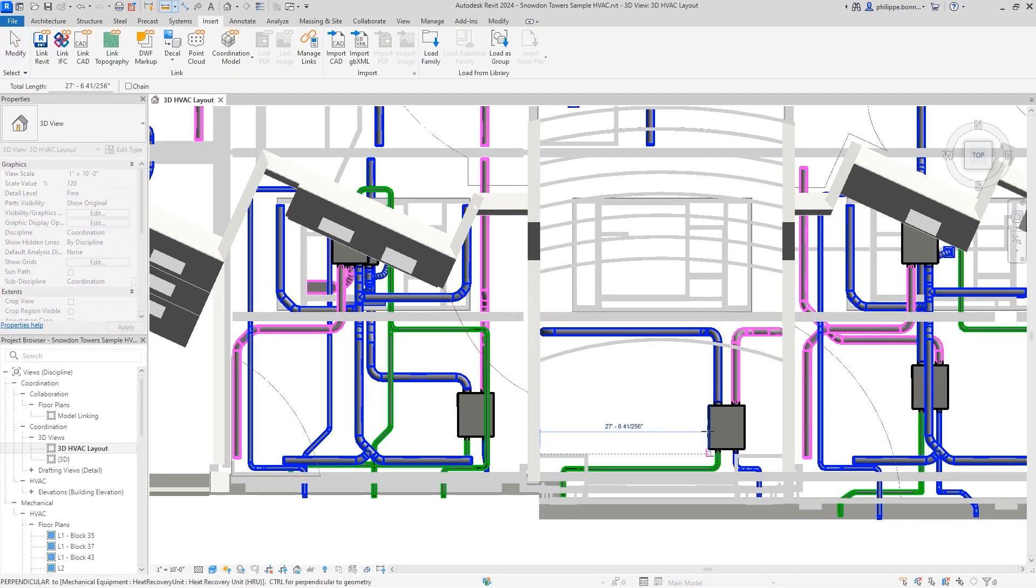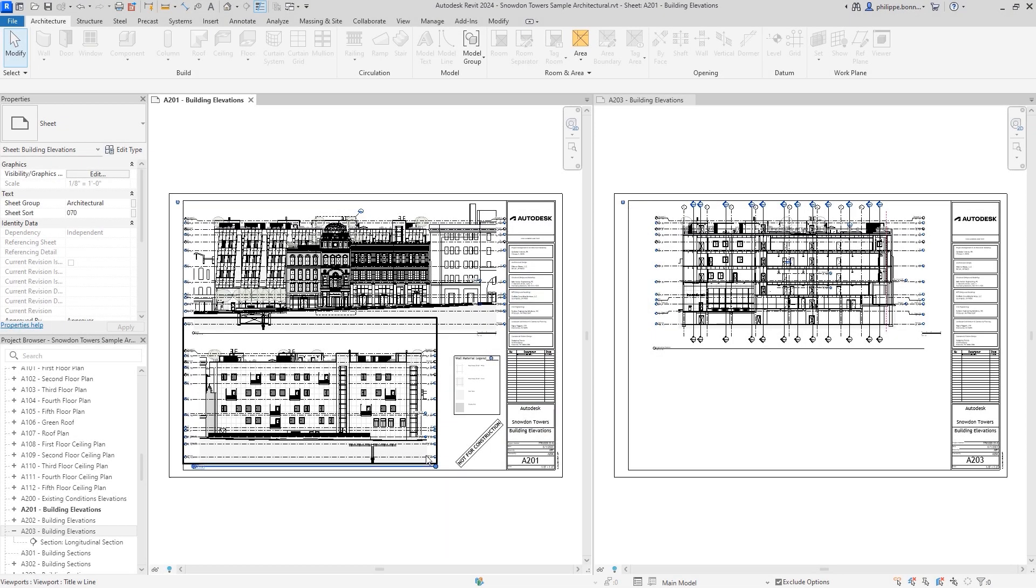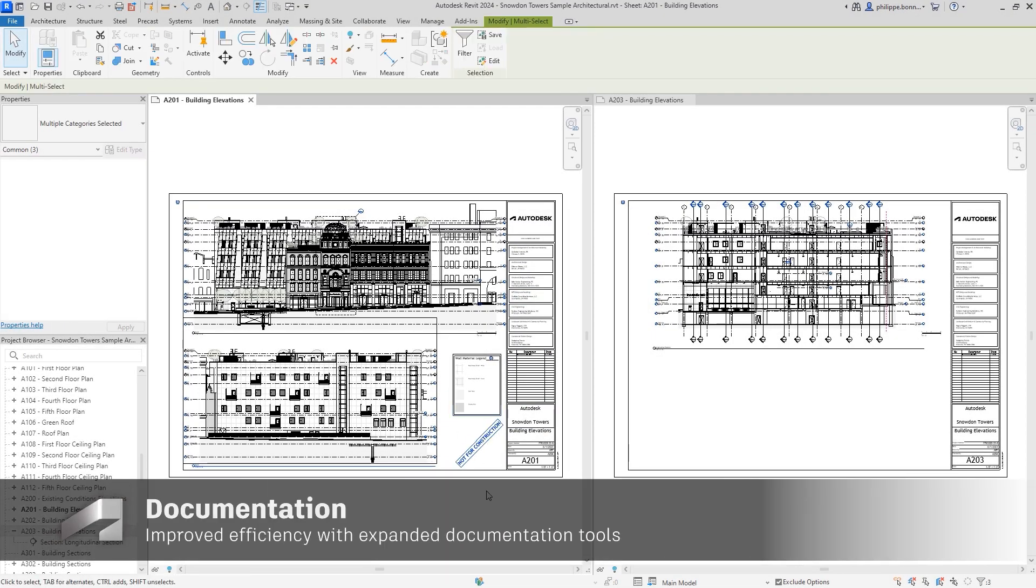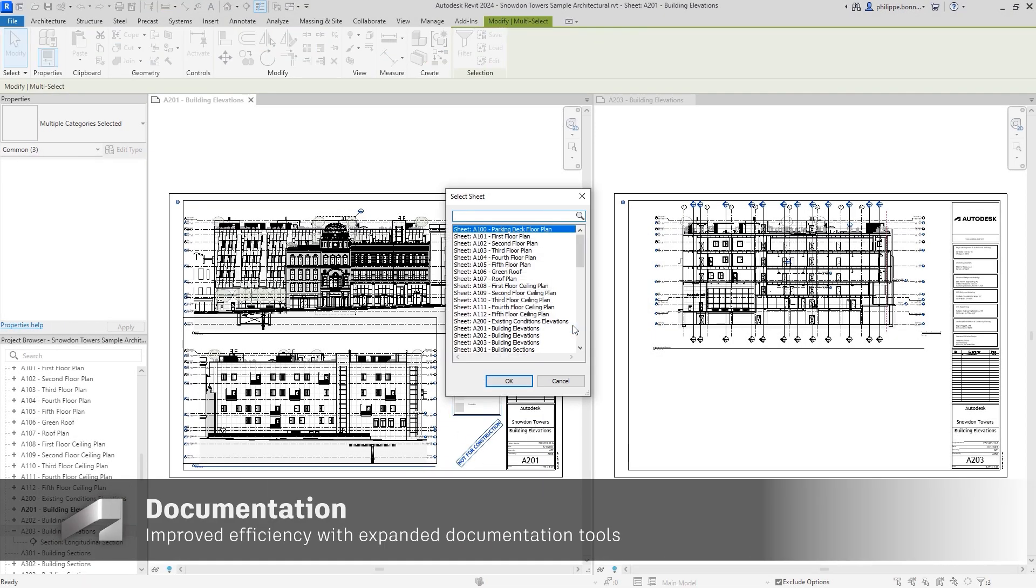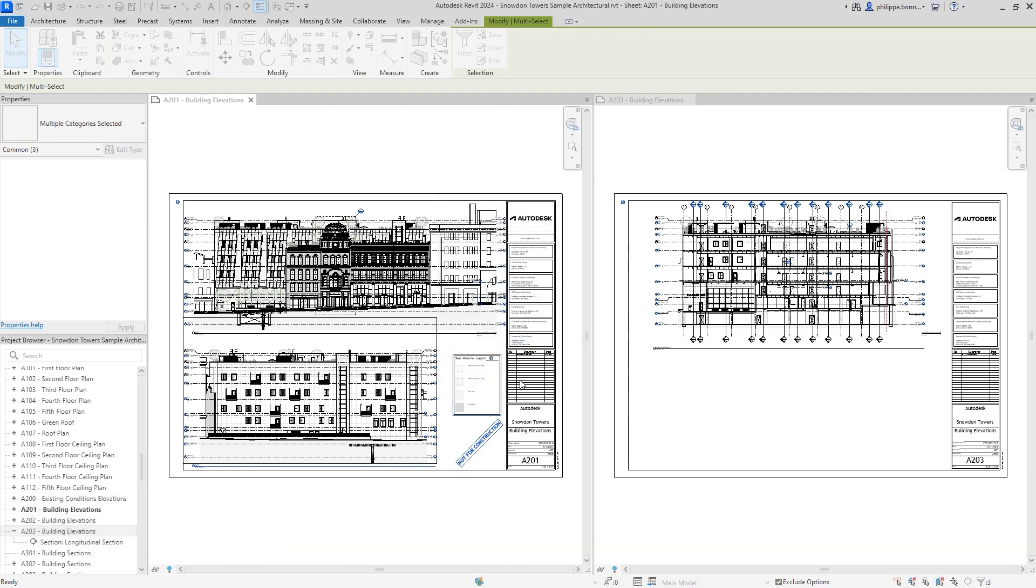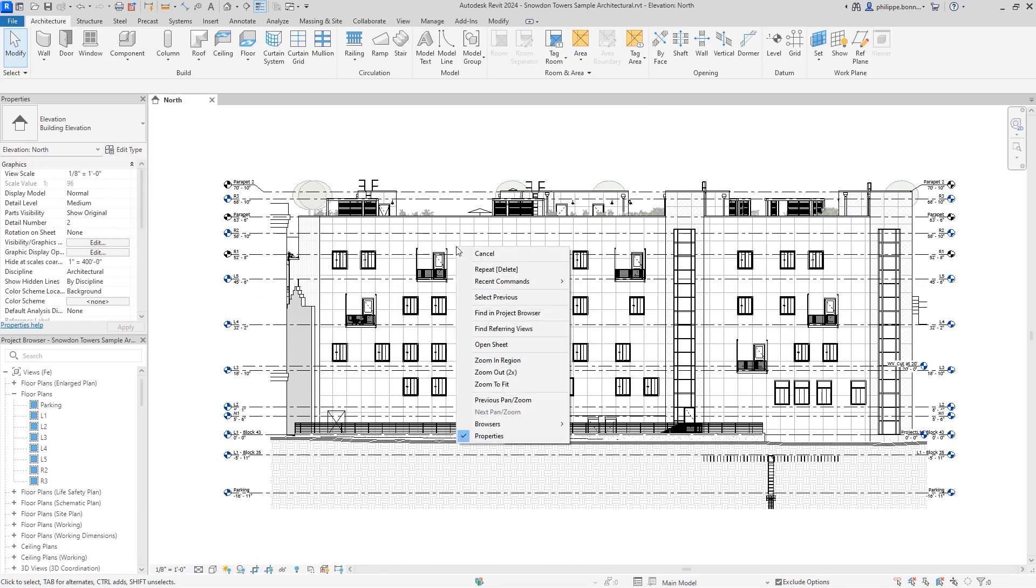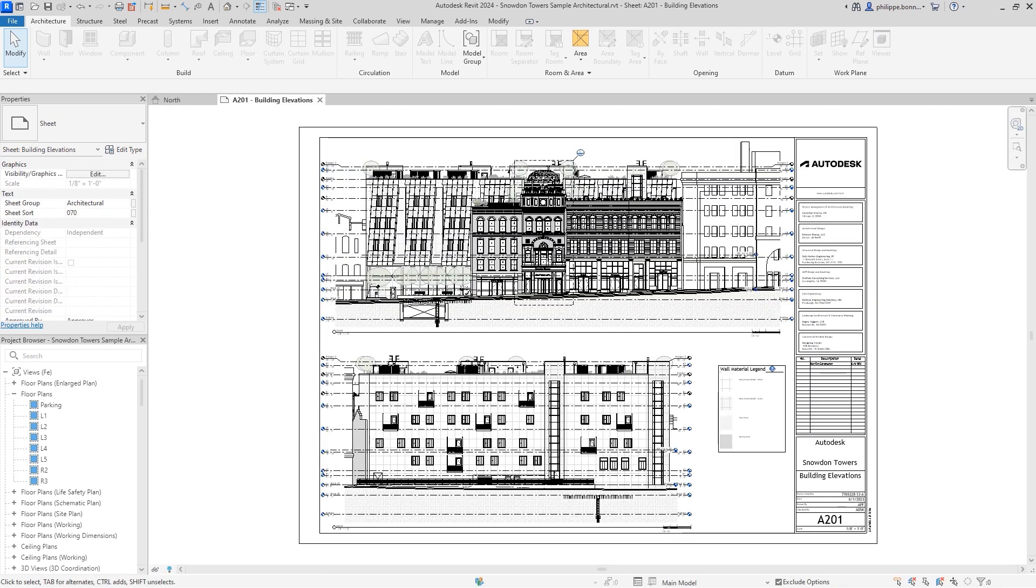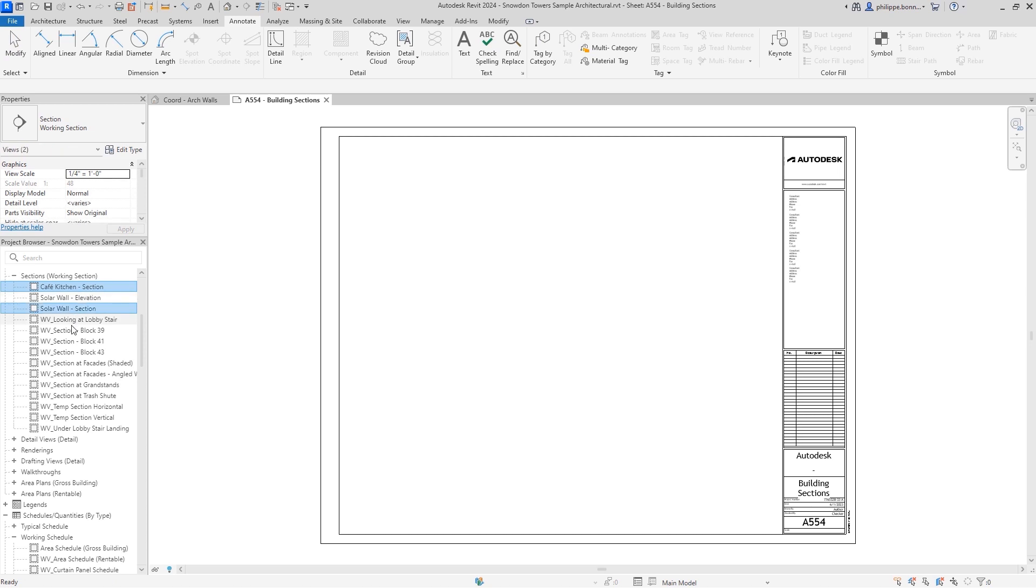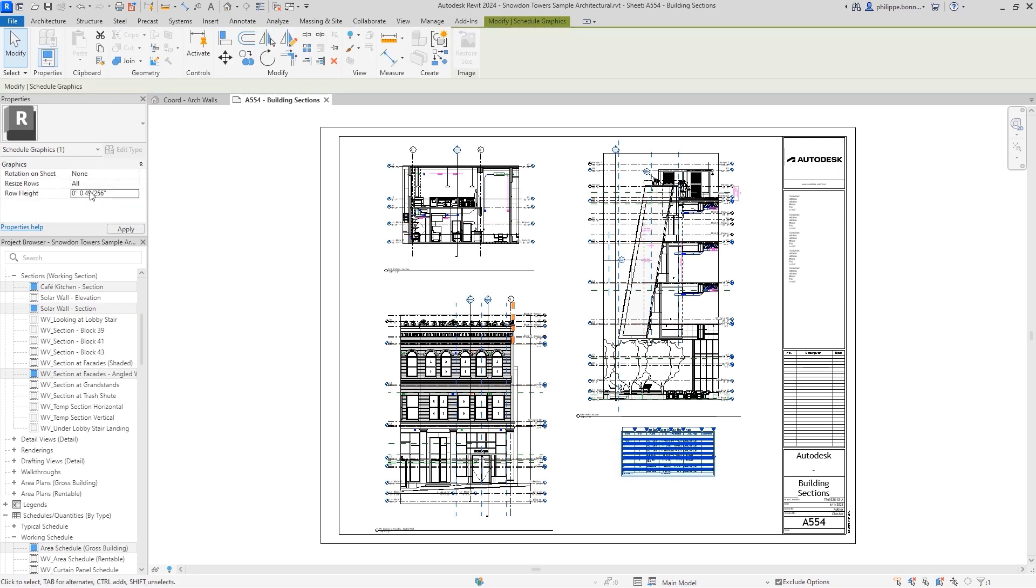Revit 2024 provides intuitive enhancements to core layout, sheets, and documentation functionality. And small but helpful upgrades reduce time when managing document sets, like enhancements to the Move Align to Sheet and Open Sheet commands. You can now also place multiple views and schedules on a sheet at once. In addition, now just a single parameter allows you to control the row height in your schedule, making it easier to read and adjust.